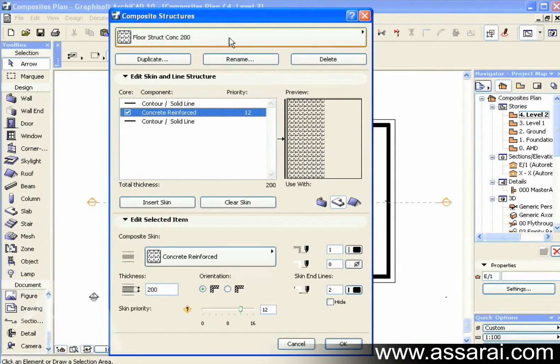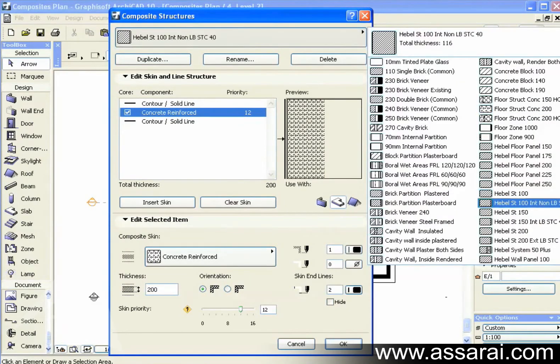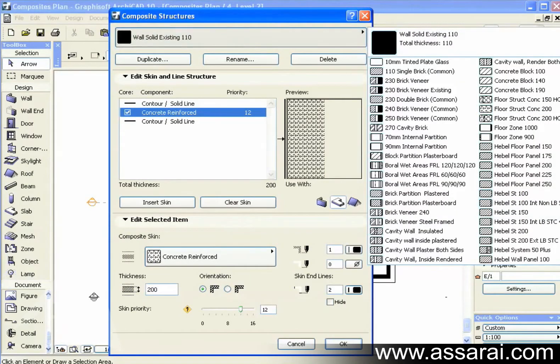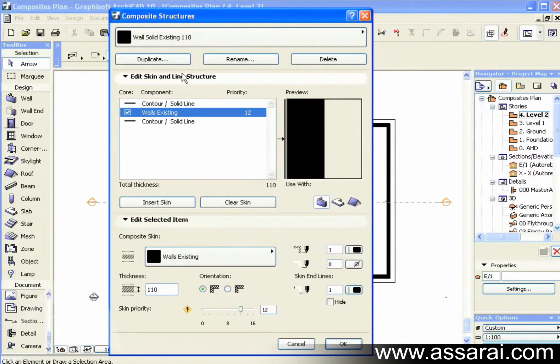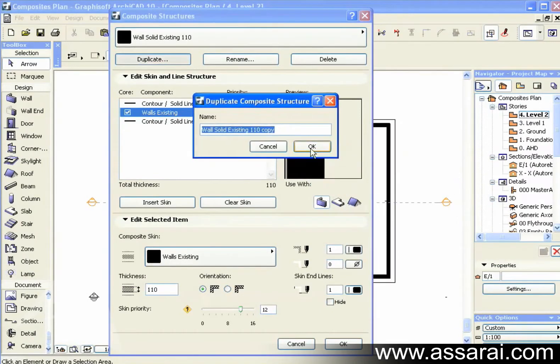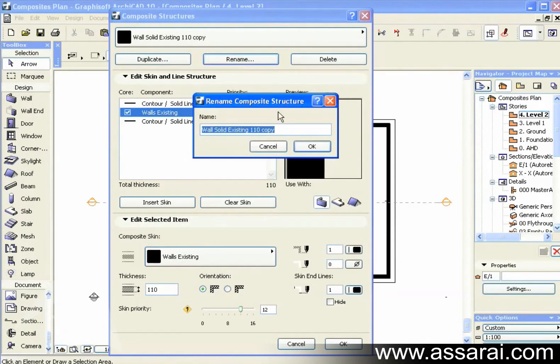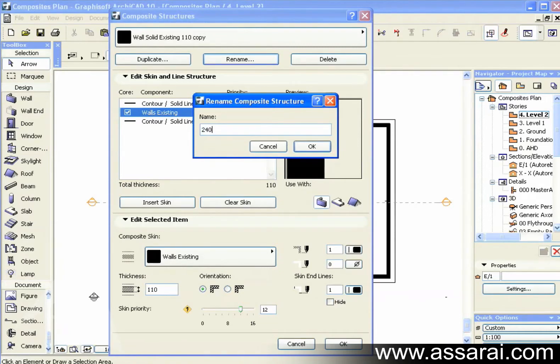Now first of all, we're going to create a new wall, a new wall composite. So I'm just going to grab any composite, doesn't matter which one it is. I'm going to duplicate that, and then I'm going to rename that. Just going to call it 240 Brick Veneer, then push OK.